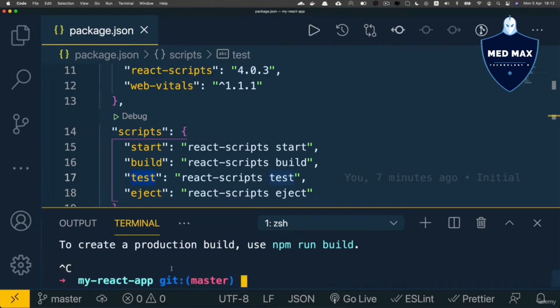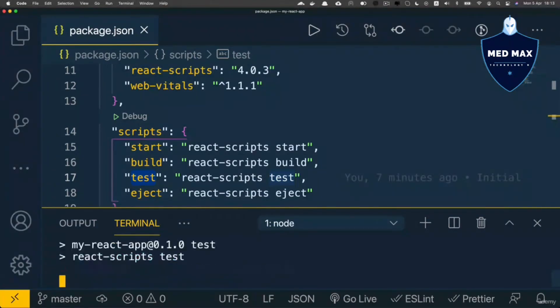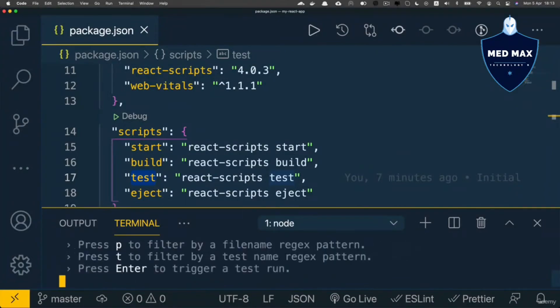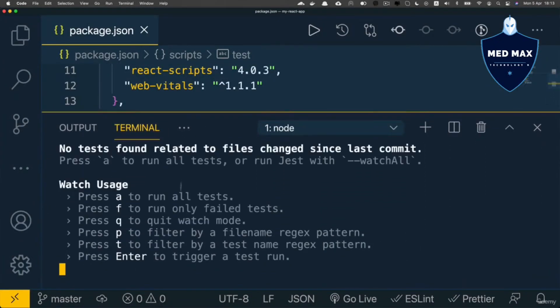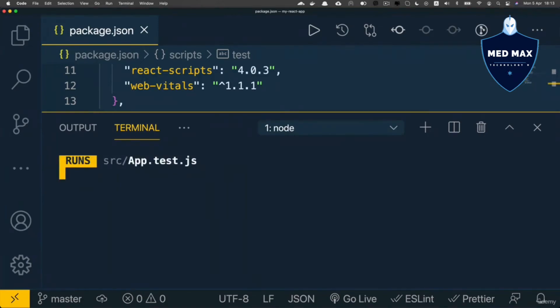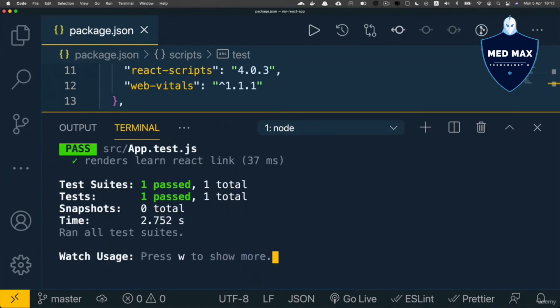And basically we could try to run npm test here, like that, npm test. And you see that test suite will be started and we could run all tests and one test just passed.